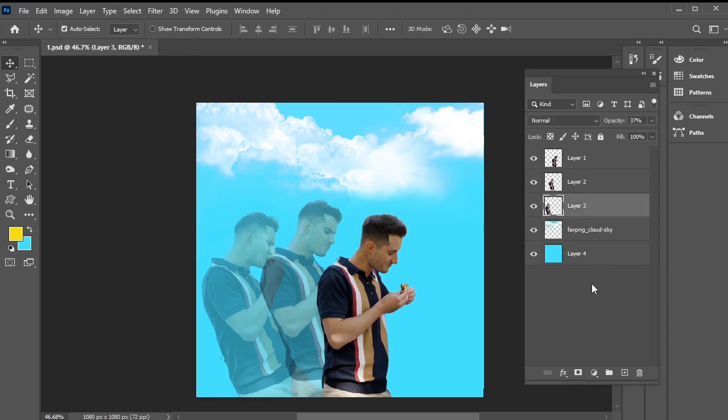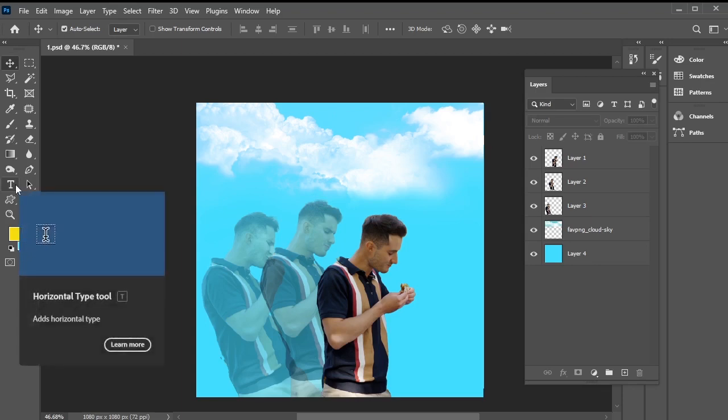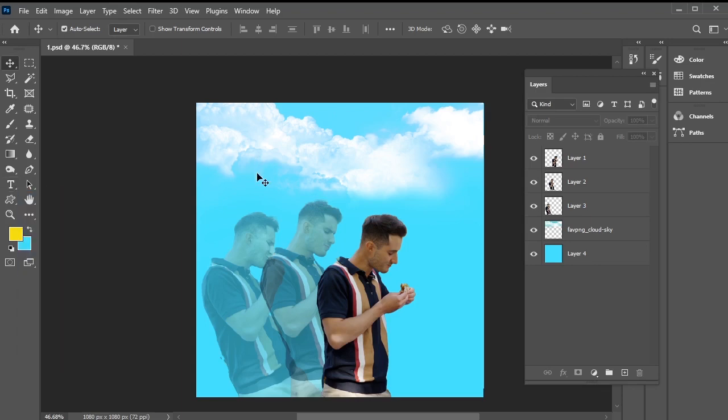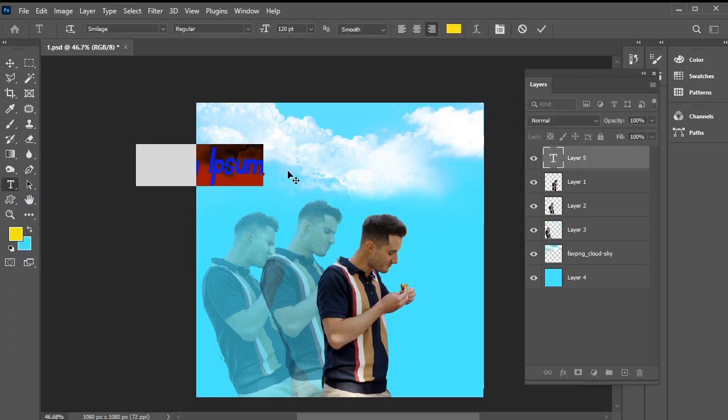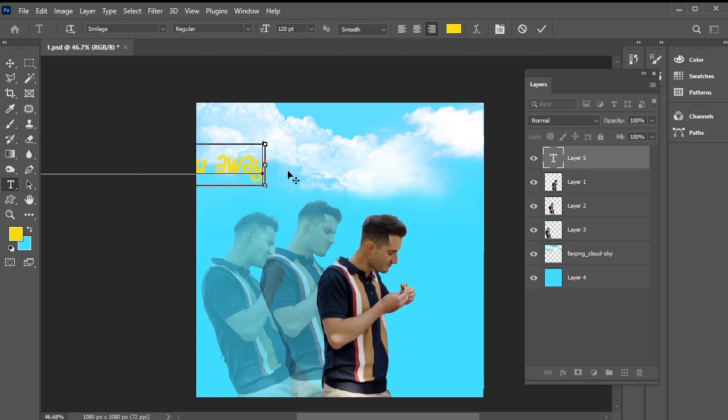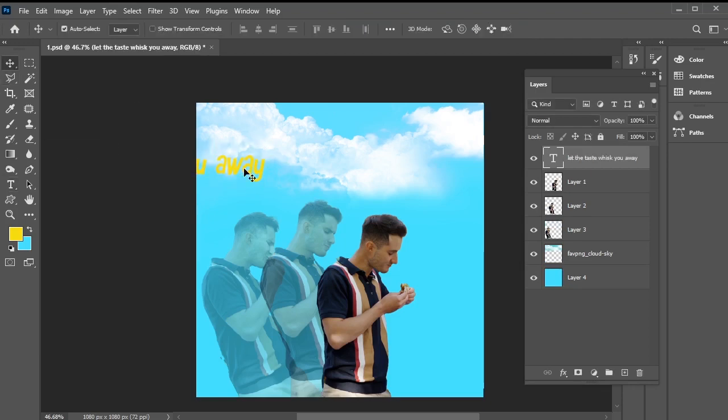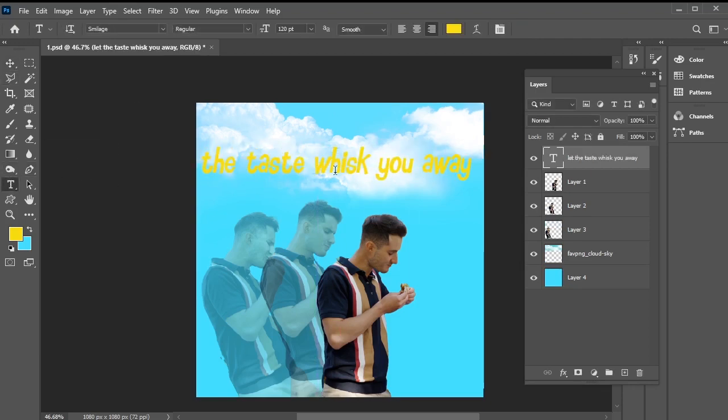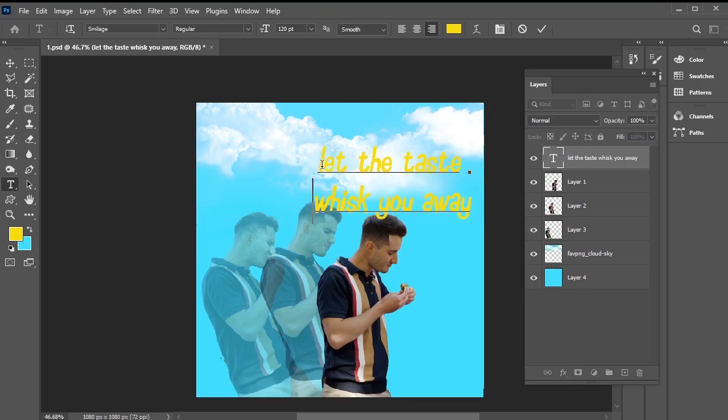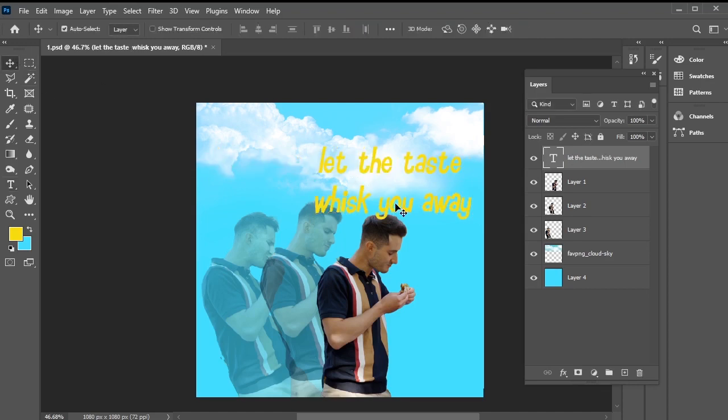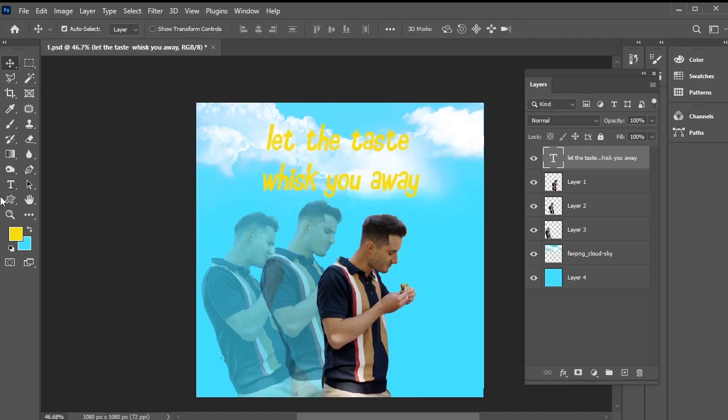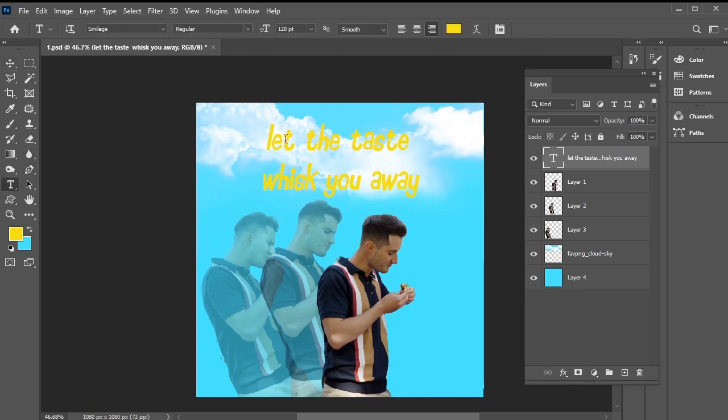After adjusting the cloud layer, let's add text. Use the text tool to input the text provided, adjusting its paragraph as needed. Set the text color to white by selecting all and choosing white.